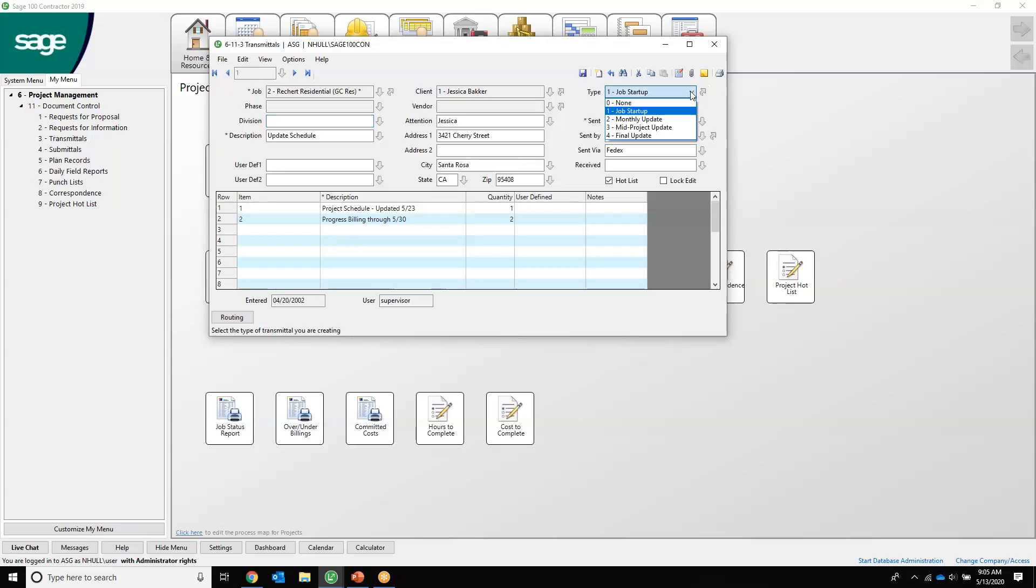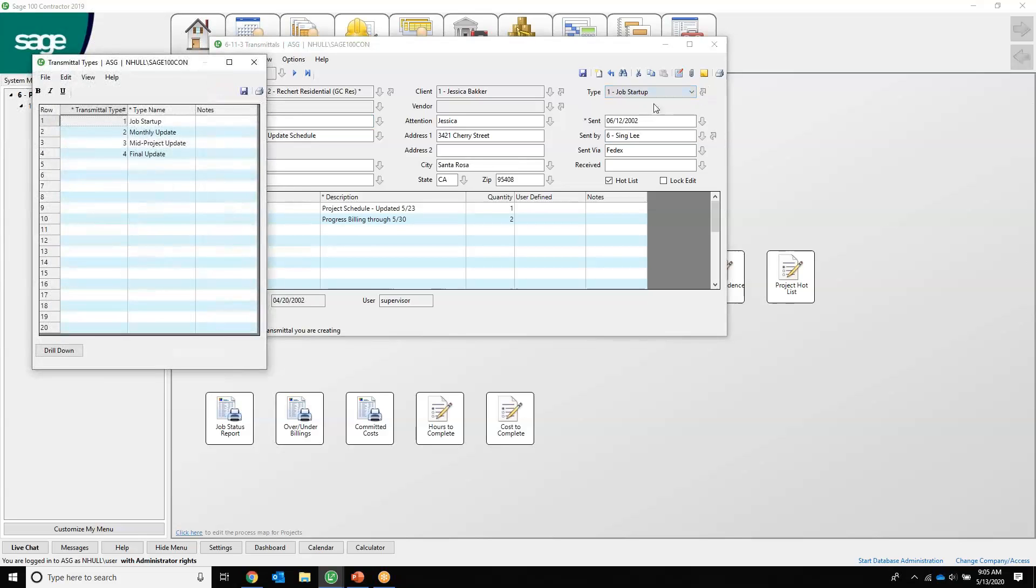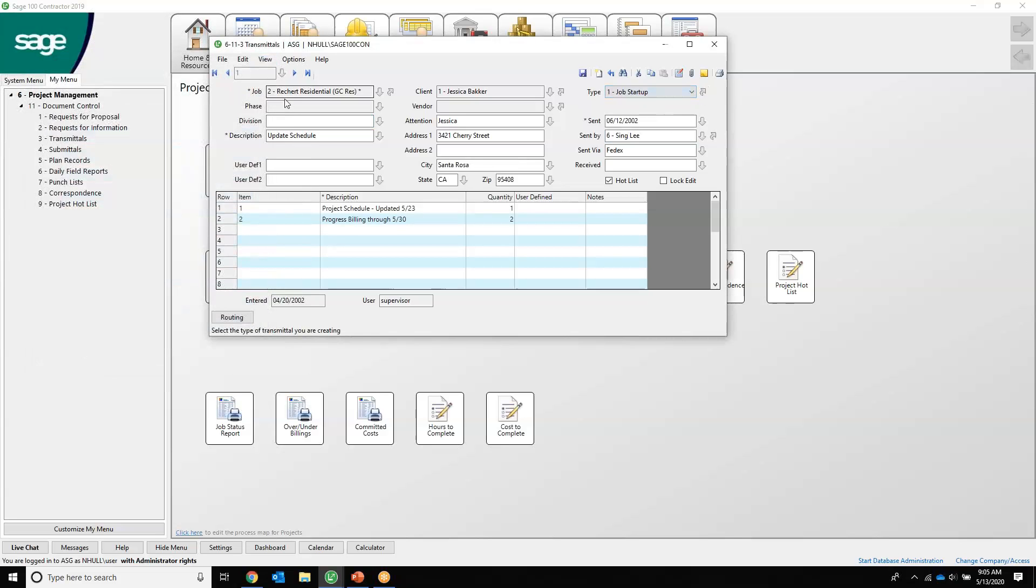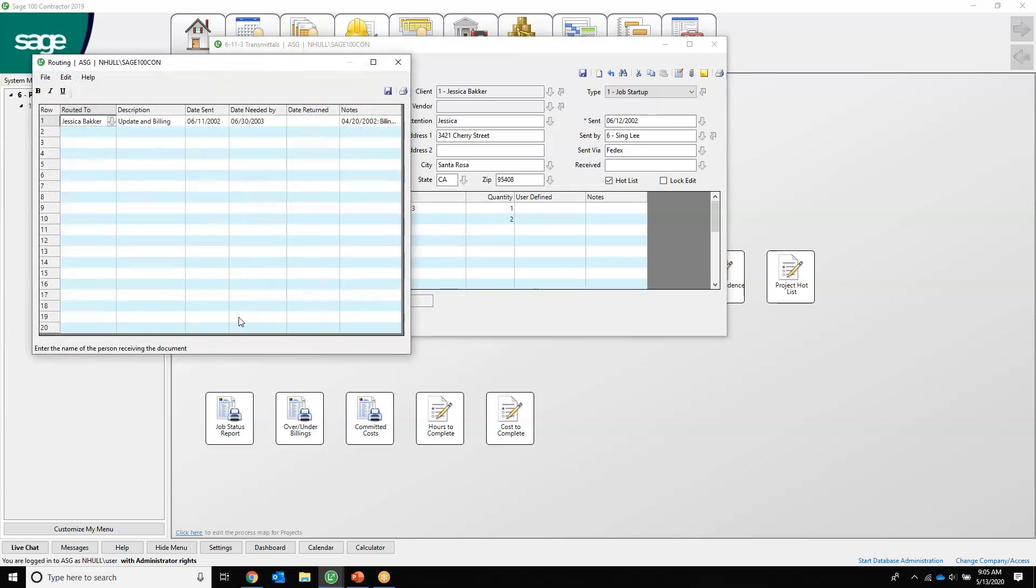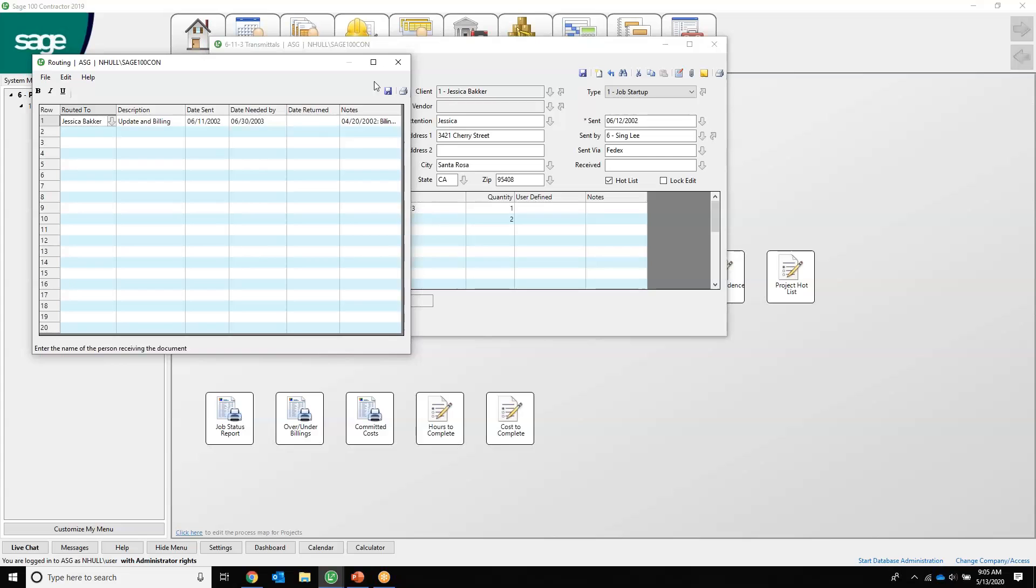We have types again definable and unlimited by you. We can also come in here and see things like who it was routed to. It looks like it was routed to Jessica Baker, the owner of Rikers Residential, and the description is update and billings, and when it was sent, when we needed it by, and was it returned.